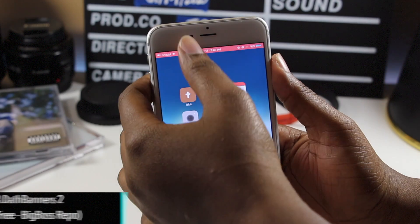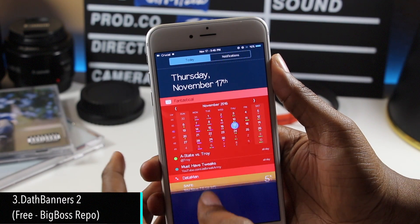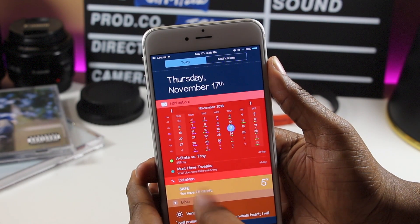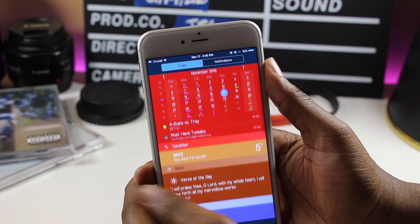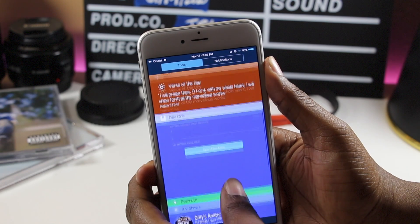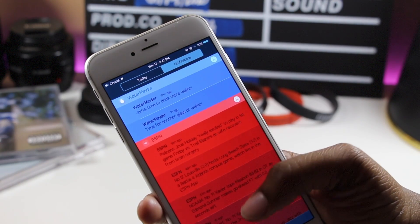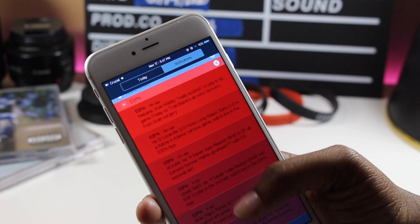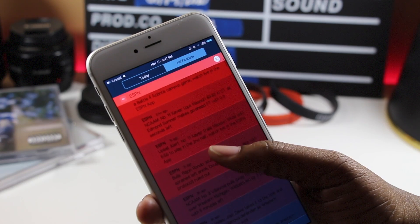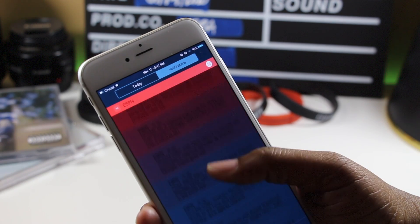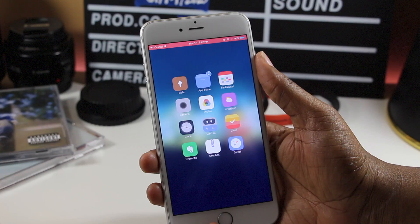Death Banners 2 is a tweak that kind of organizes your notifications by app and then by color. It grabs the color from the app that the notifications came from, and in a way organizes them by most recent, because the most recent notification's color is way more saturated than the earlier ones.